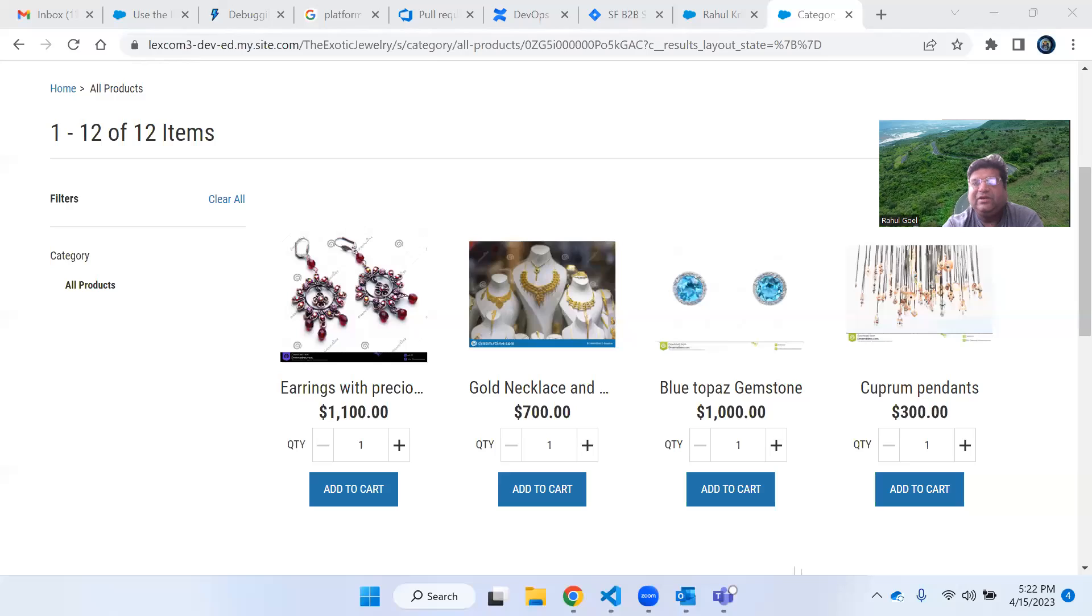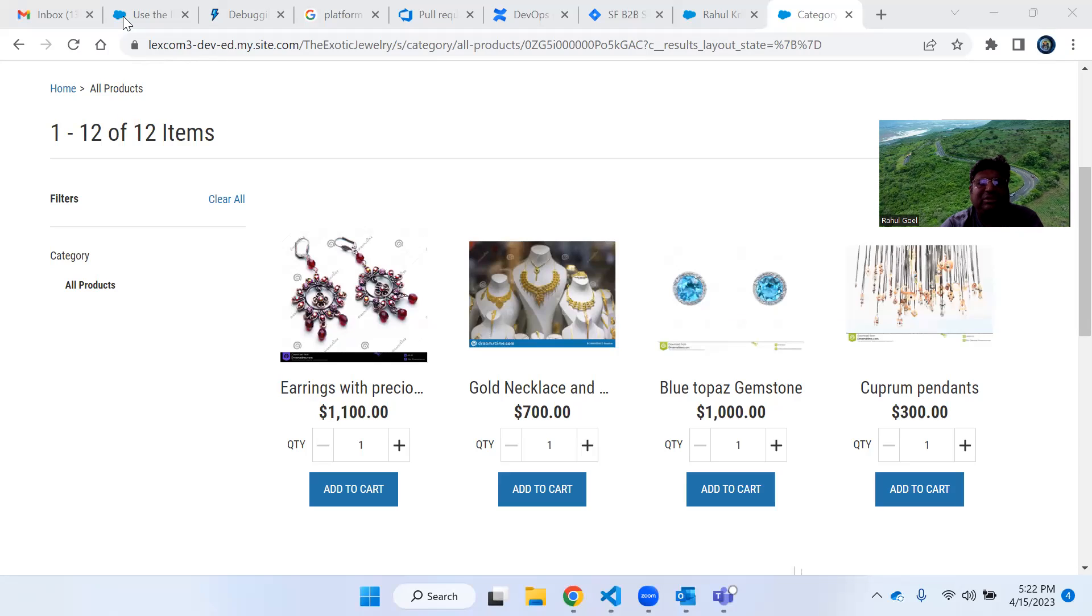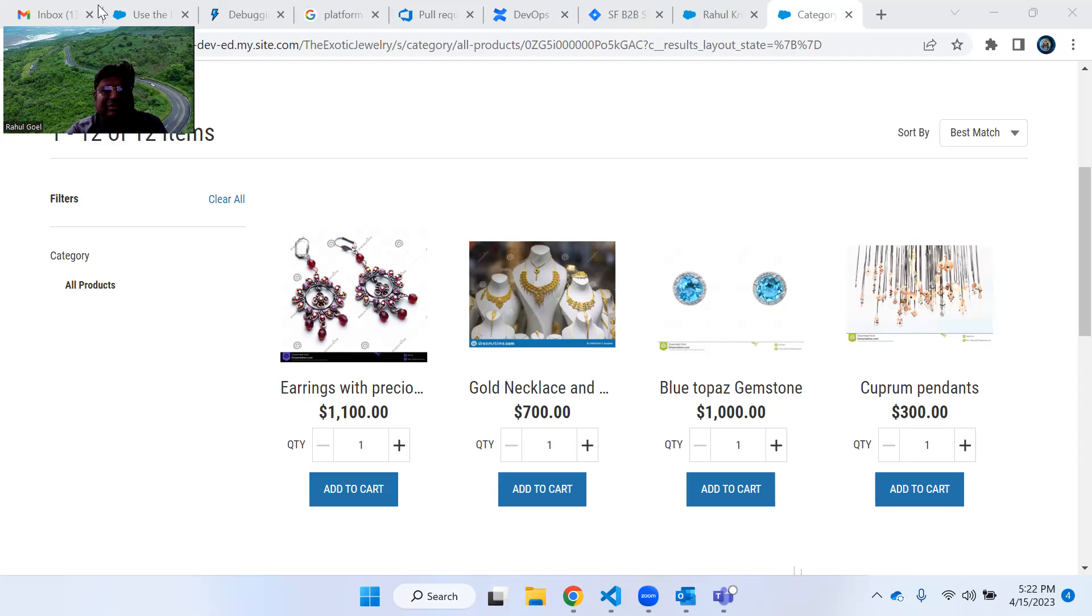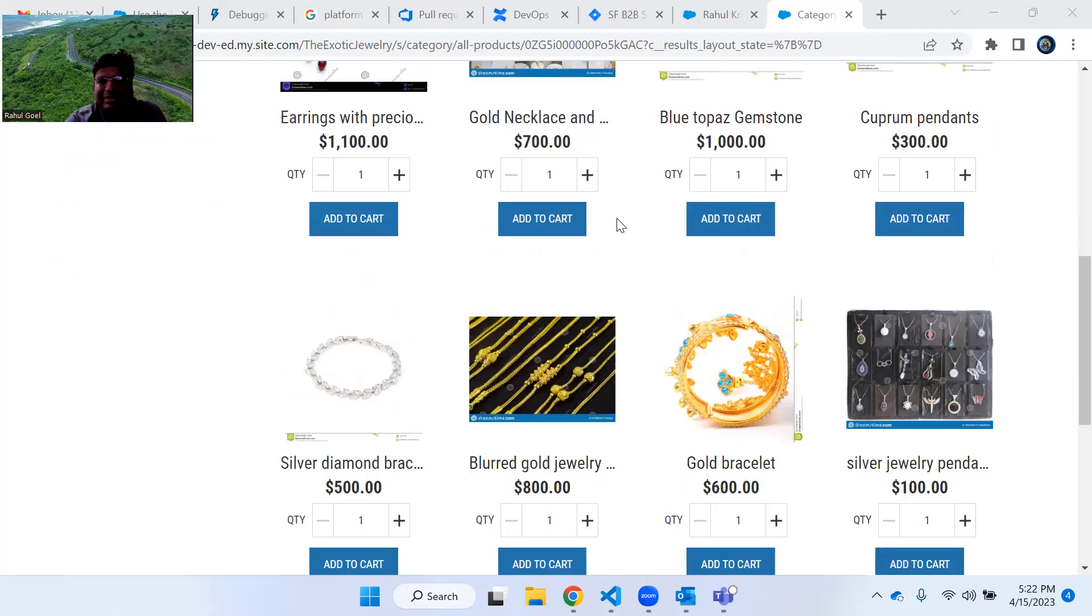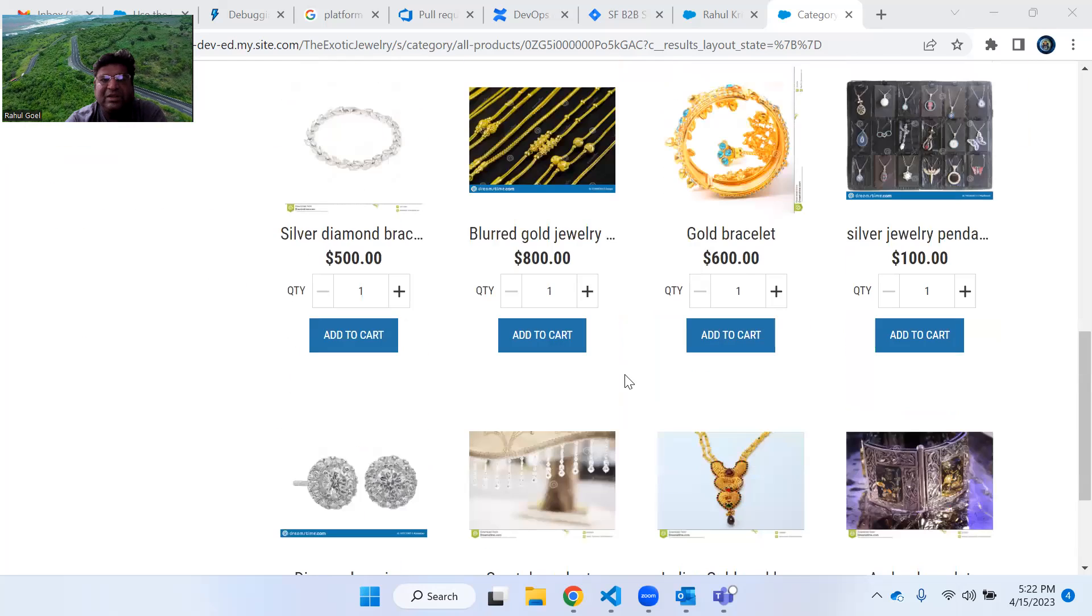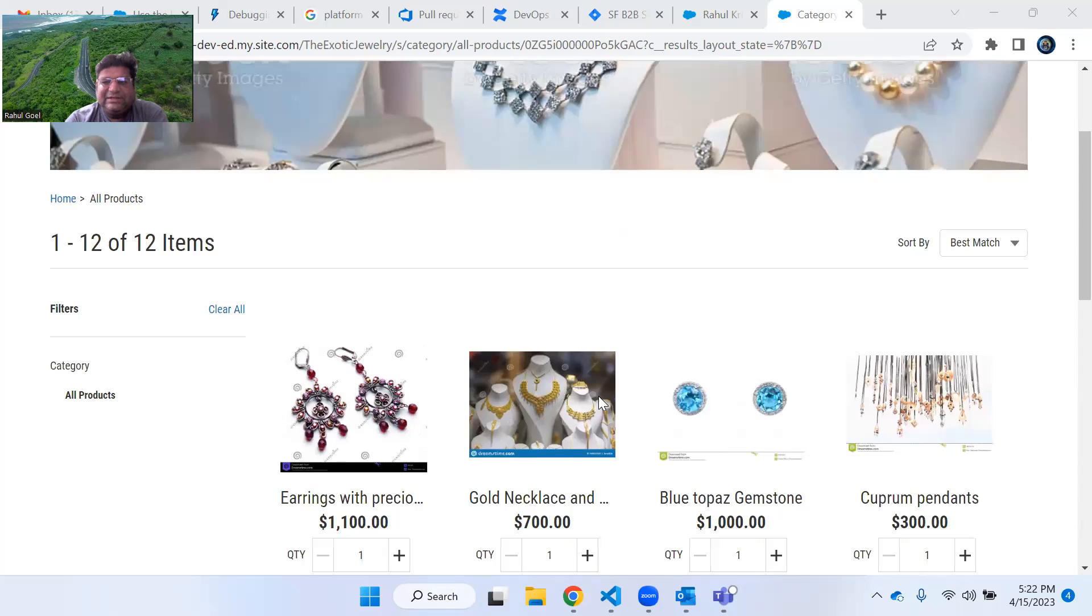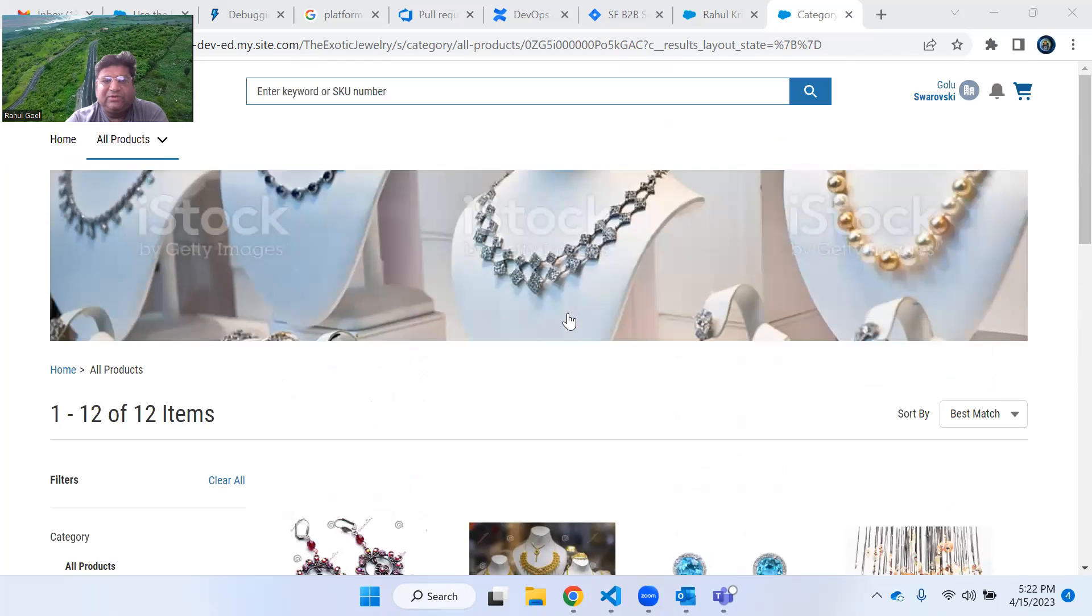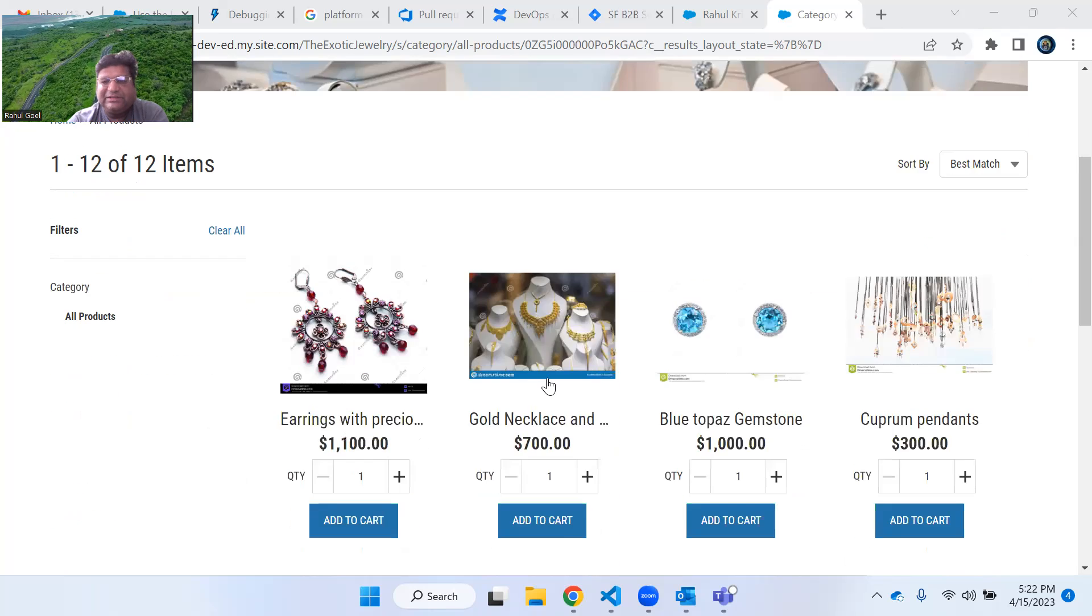Let me share my screen. Now, what I'm going to show you in this video is this is my B2B commerce website, jewelry website, that I have shown you in my last video. Everything you are seeing is basically the standard components, so nothing is customized here.